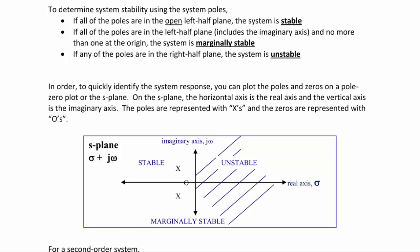To quickly identify the system response, plot the poles and zeros on a pole-zero plot of the S-plane, where the horizontal axis is sigma (the real axis) and the vertical axis is the imaginary axis, jω. Poles are indicated with an X and zeros with an O. If any poles are in the right half plane, the system is unstable. If poles are on the imaginary axis with no more than one at the origin, it is marginally stable. If all poles are in the open left half plane, the system is stable.